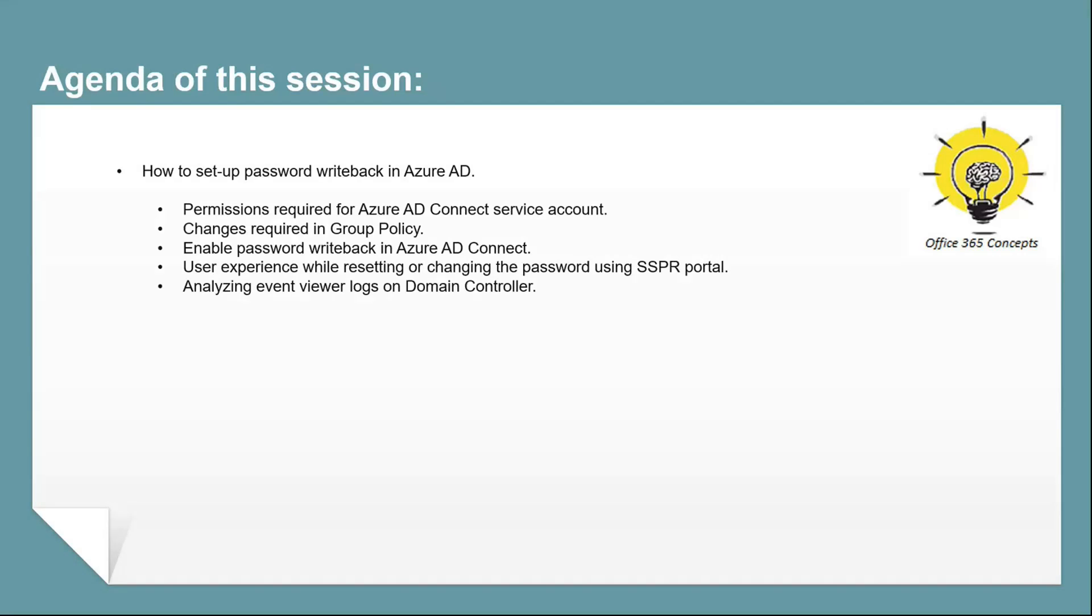In this particular video, I will demonstrate how to configure and set up password writeback service. We will discuss what permissions you need to assign on on-premise Azure AD Connect service account, what changes are required within group policies, what changes you need to do in Azure AD Connect, and then we will see the user's experience and how an administrator can verify if password reset or password change activity was successful or not.